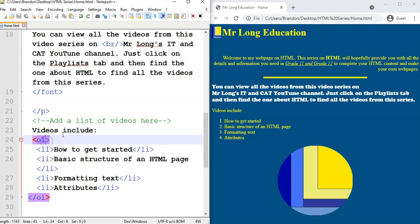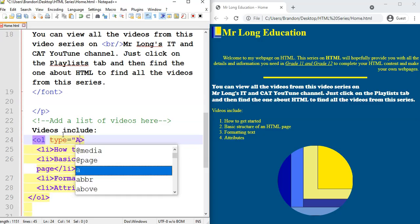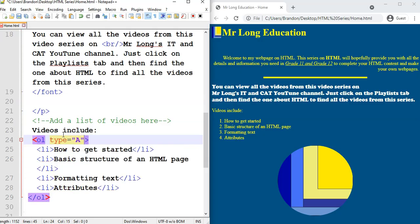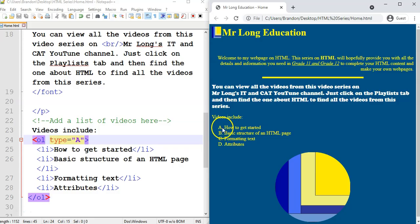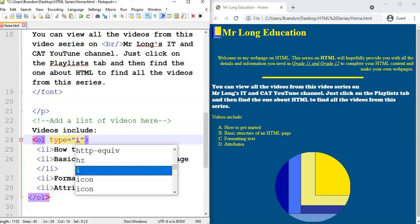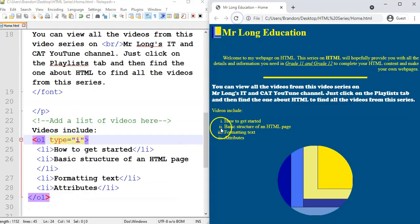Then I can change the type to a capital A, and now my list is in ABCDs. And if I make it a small r, now I want it in Roman numerals — and you can see small letter Roman numerals. So that's the basic gist of how you can create a bulleted list or a numbered list in your HTML document.